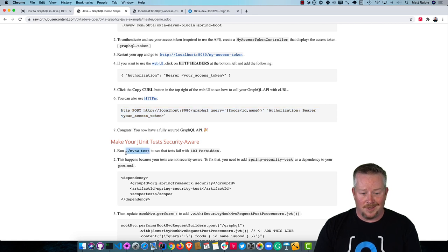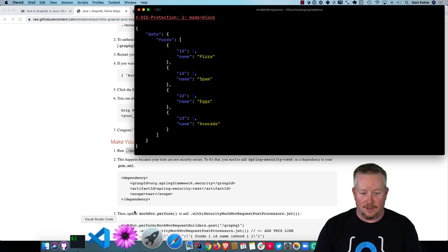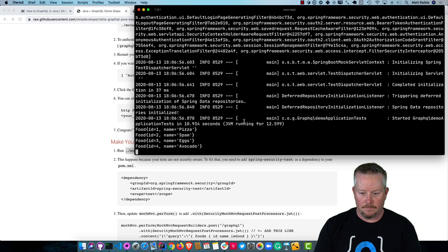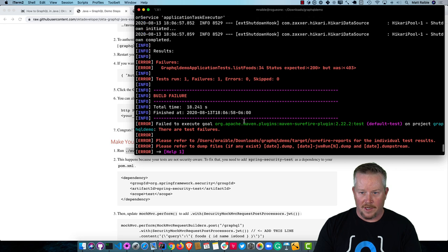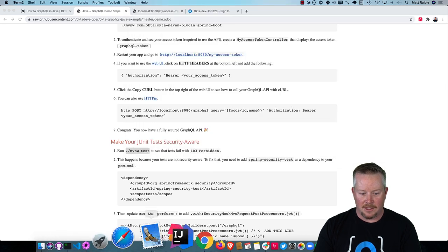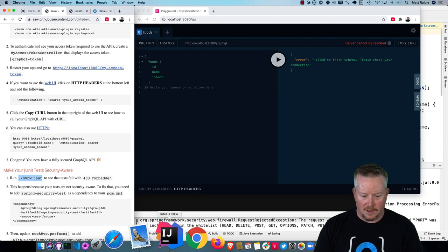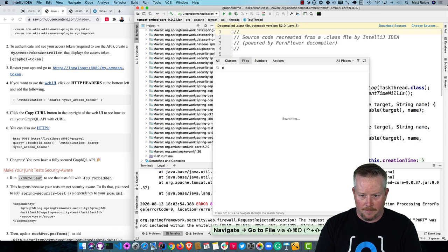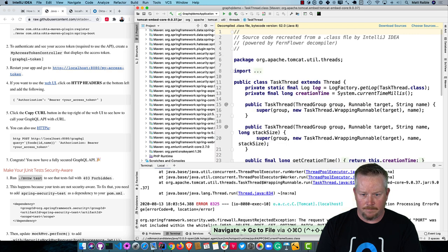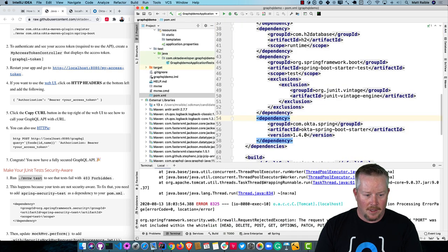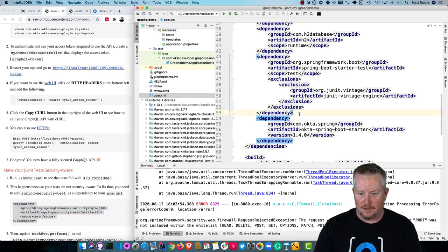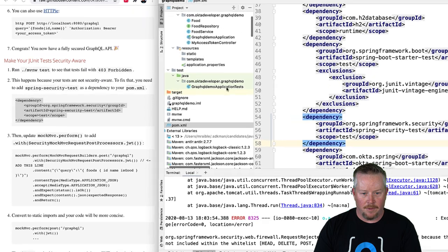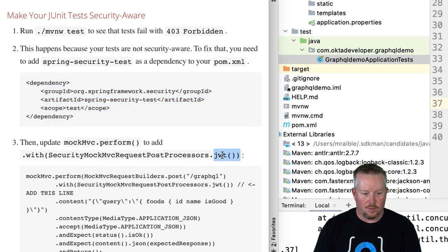So if we were to run mvn test, our tests are going to fail. Because we haven't done anything for those to make them work. So mvn test. You can see that fails with the 403 because access is denied. Let's go ahead and fix that. We can start by opening up pom.xml. And we'll add a dependency on spring-security-test.